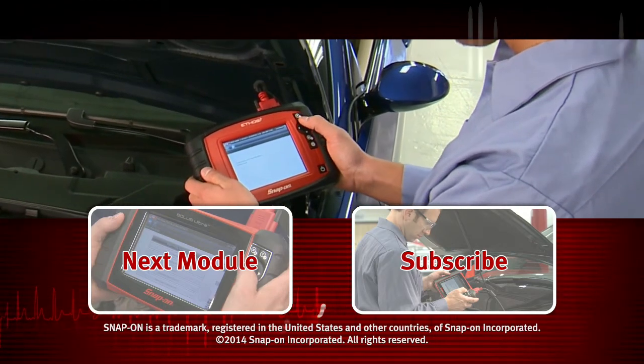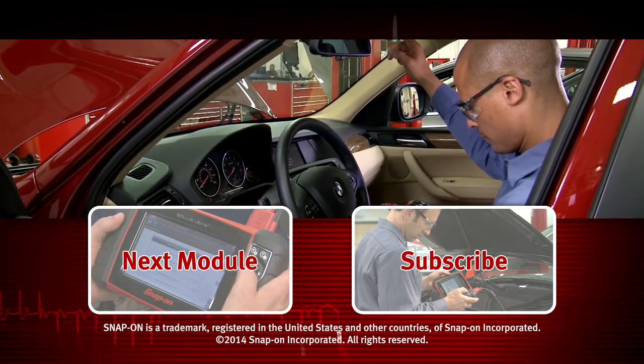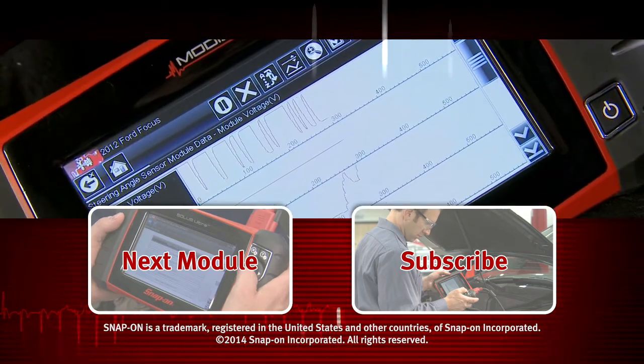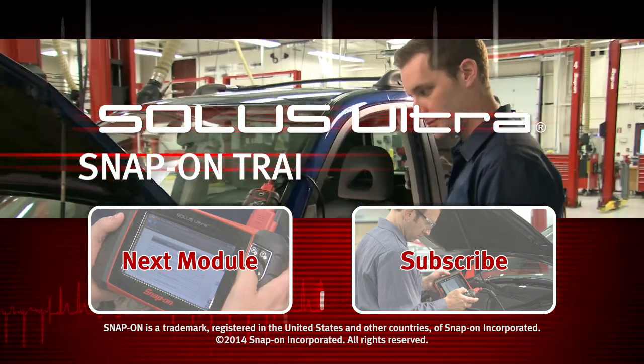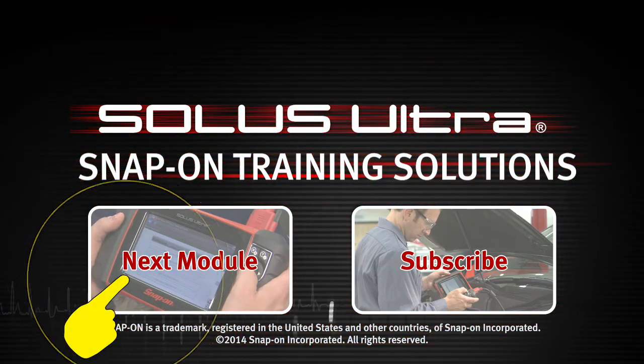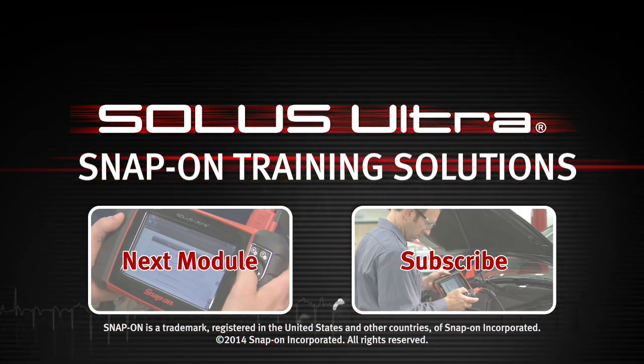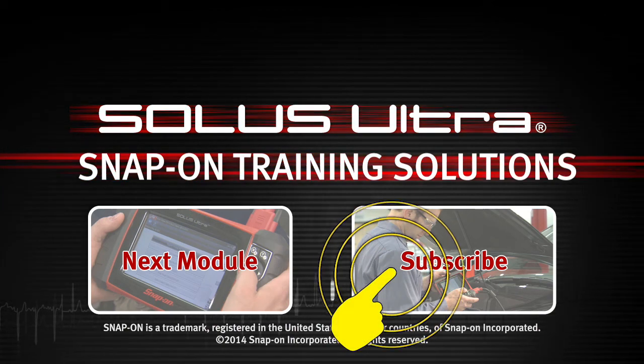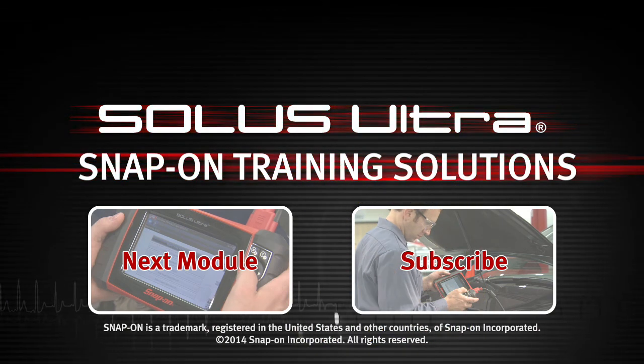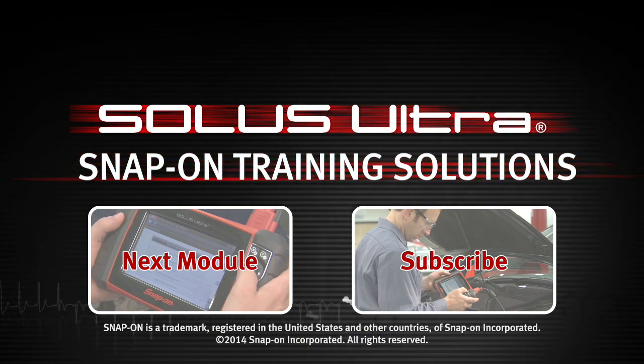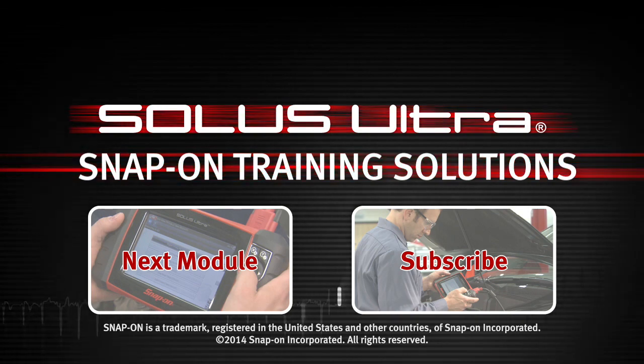Snap-on is dedicated to helping you get the most out of your diagnostic tool and keep your customers happy. Click here to watch the next module in this training solution series. And be sure to subscribe to our YouTube channel so you don't miss the next great product from Snap-on.